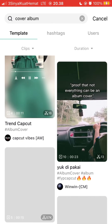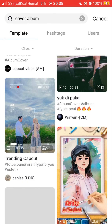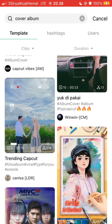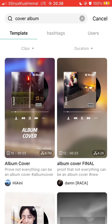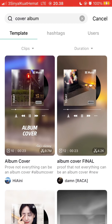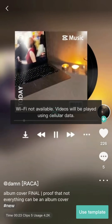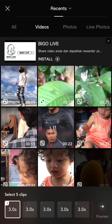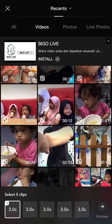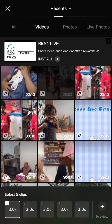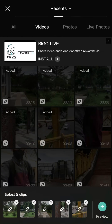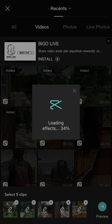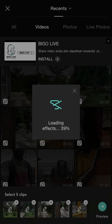Select this template and tap 'Use Template', then select the videos you'd like to edit. This template needs five clips. Once you've selected them, click preview.